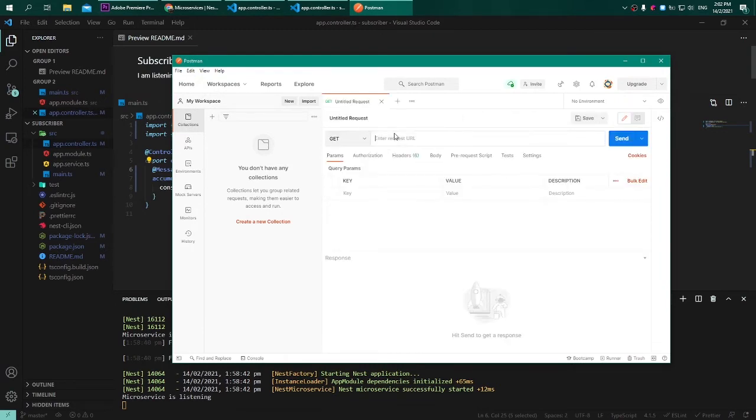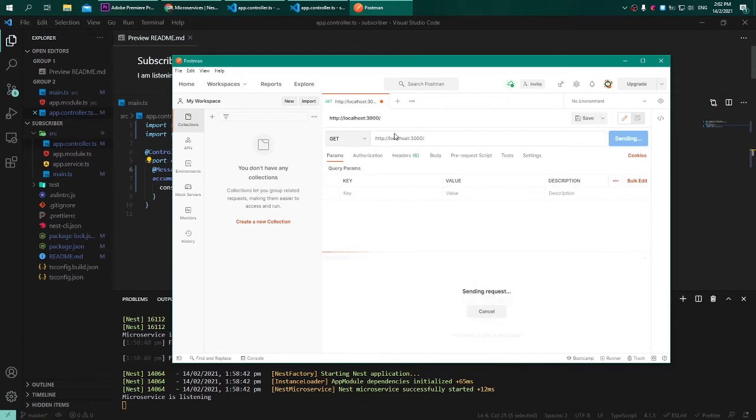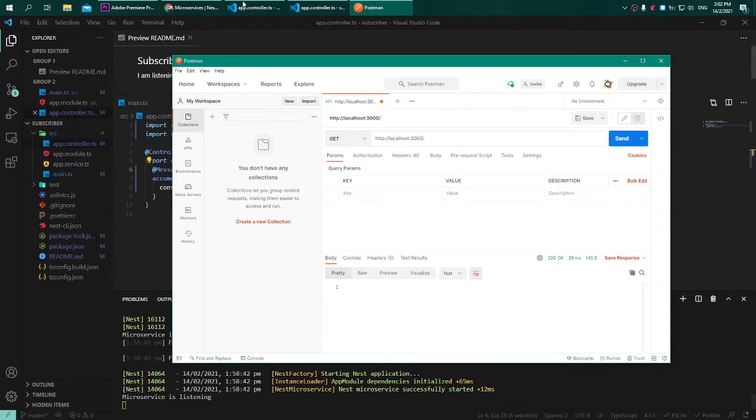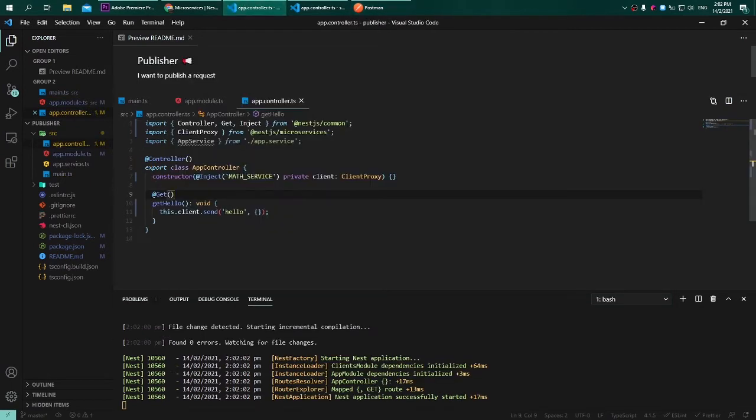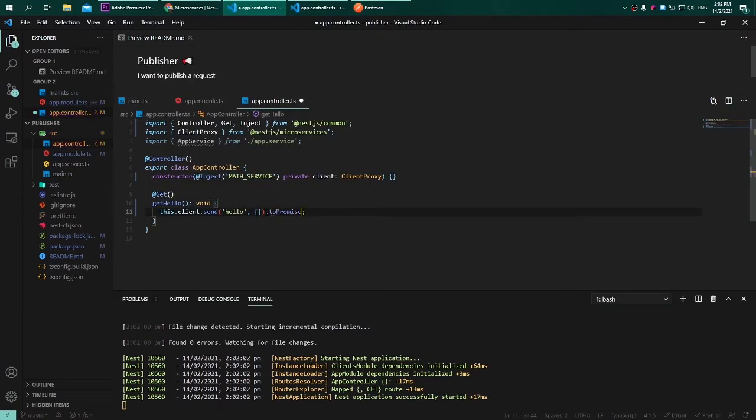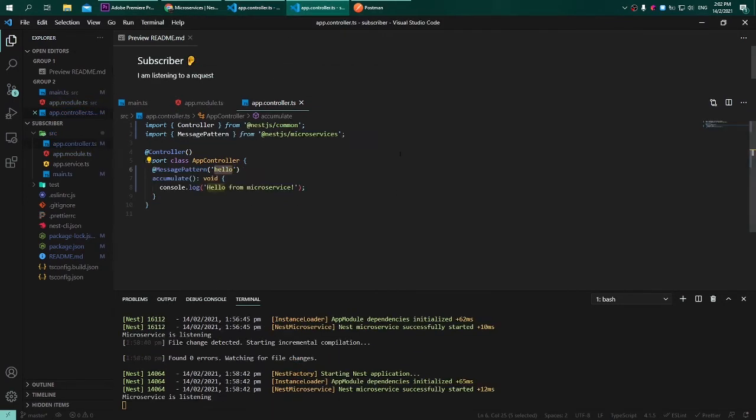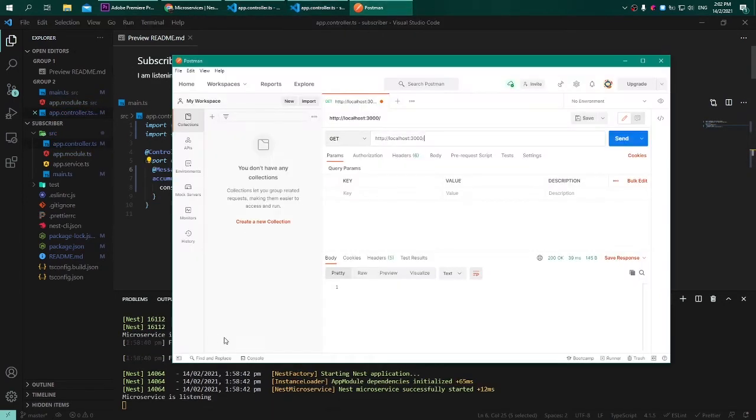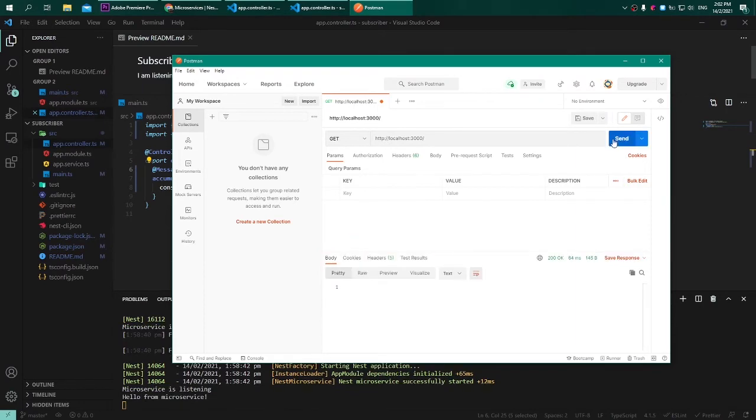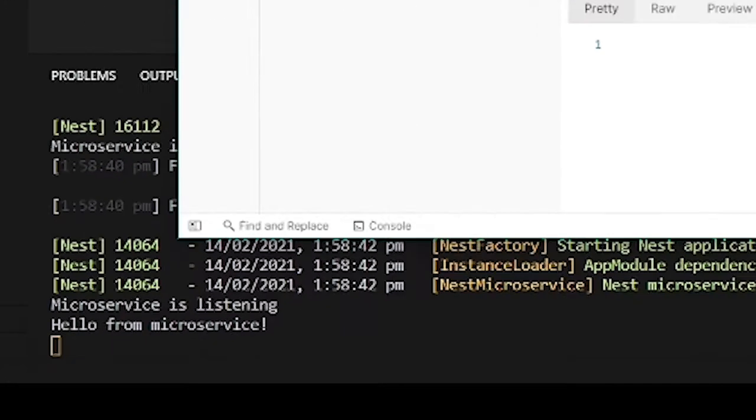I will be hitting the endpoint http://localhost:3000 and let's see what is going to happen next. As you can see, the console.log is not returning anything because it is an observable, so we need to convert it into a promise. That's the only change. Let's try to run back the Postman and hit the endpoint.